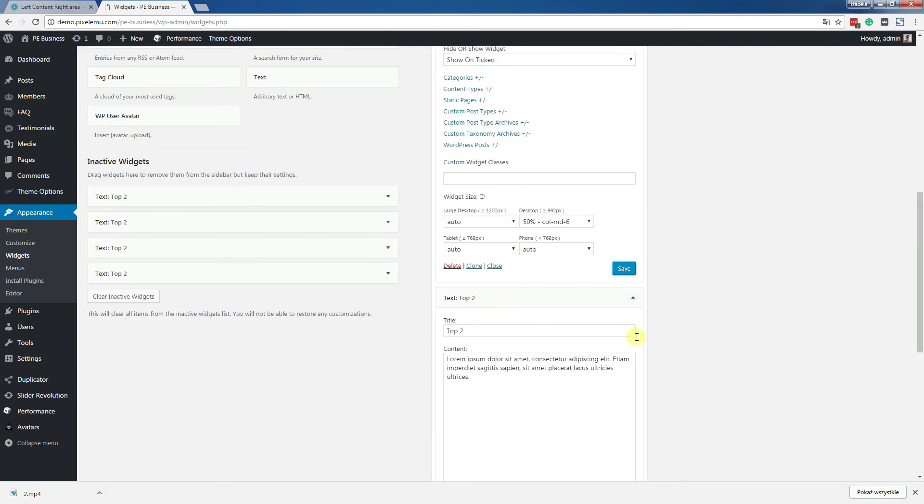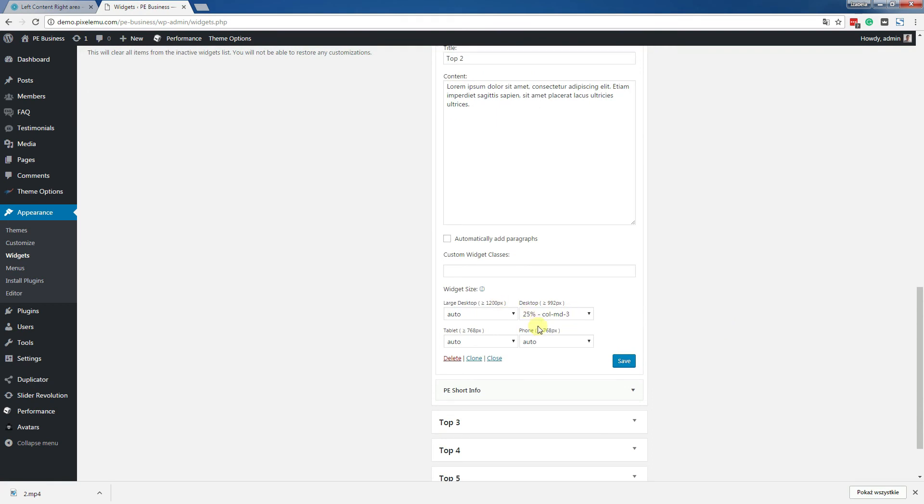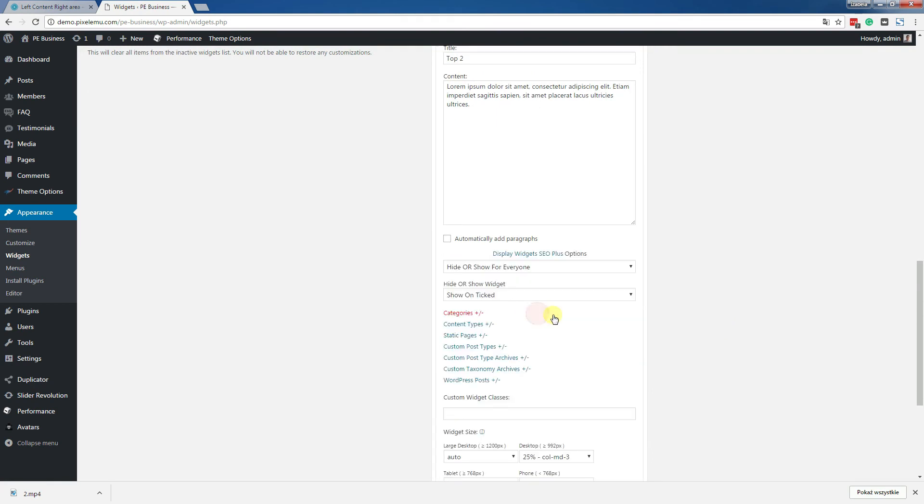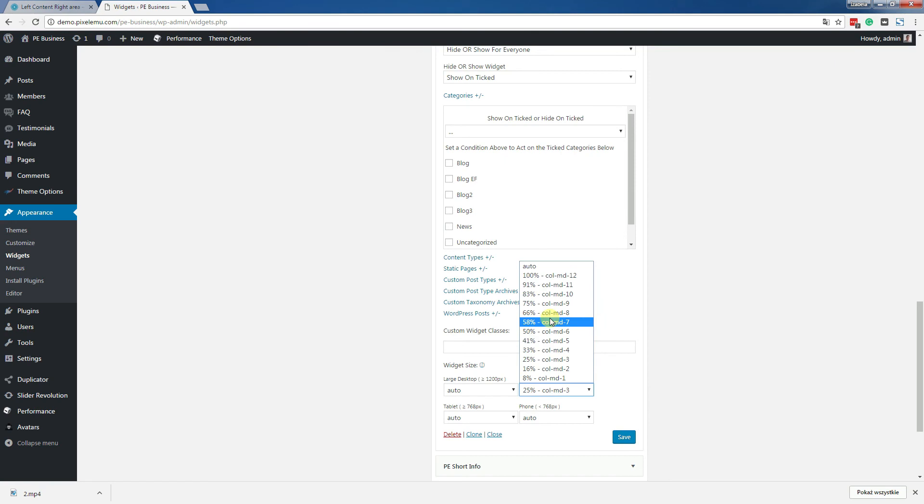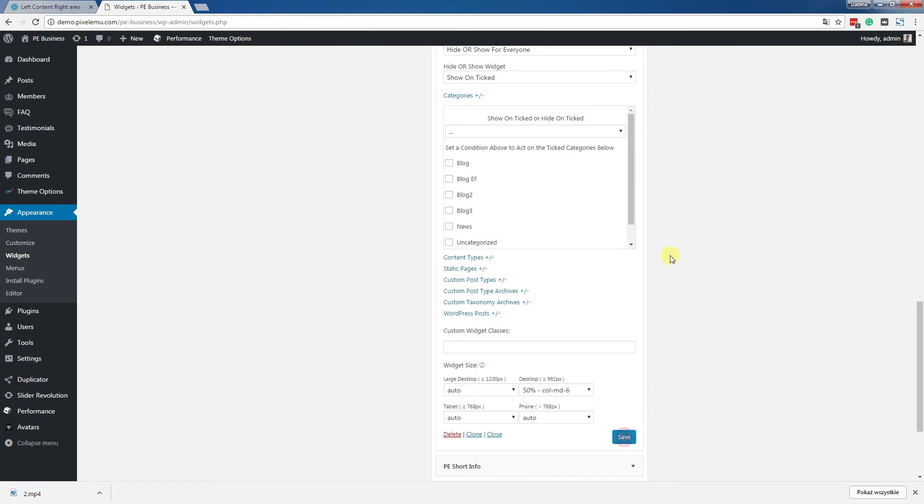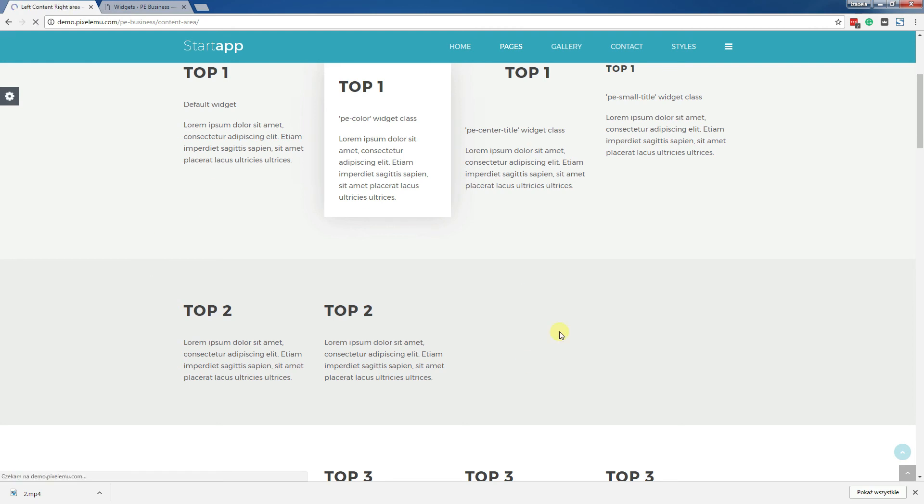The same we have to do in the second one. Desktop 50% and save. Let's see the result. Voila.